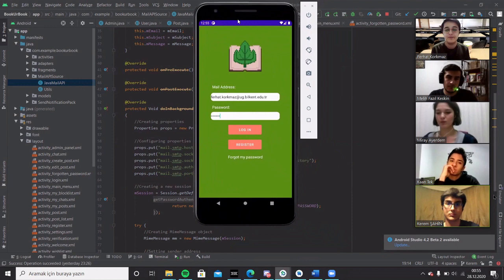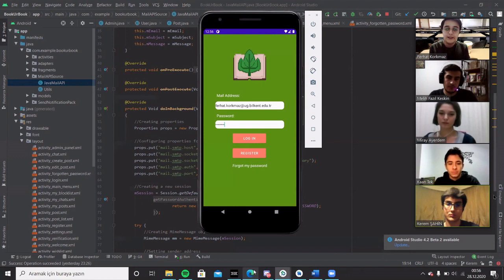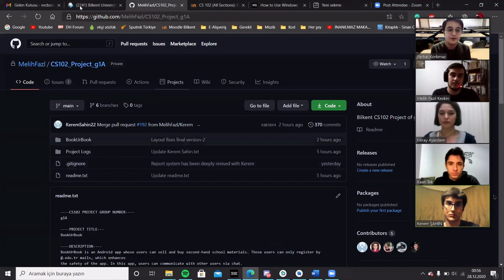I want to introduce the login and register page. We can login and we can register. If we register, it will check if it's an EDU TR mail or not. And it will send a verification code to our EDU TR mail. And this is an example.